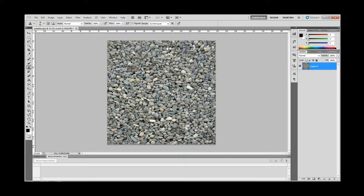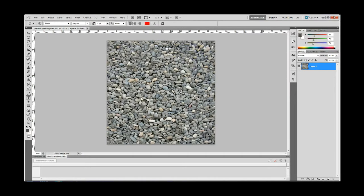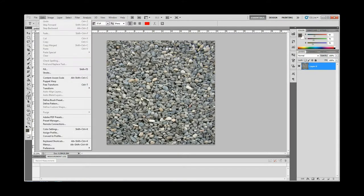Step 9: Let's test it. With your pebbles layer selected, go to the top of your screen, click Edit, Define Brush Pattern, name it if you want, and hit OK.